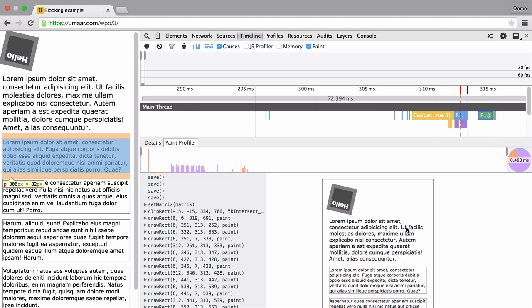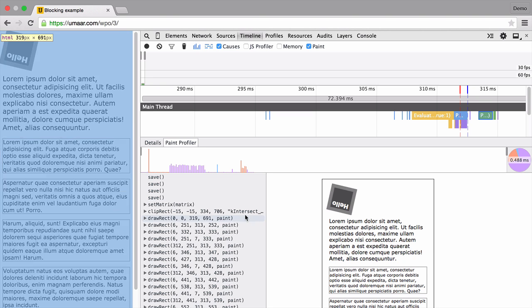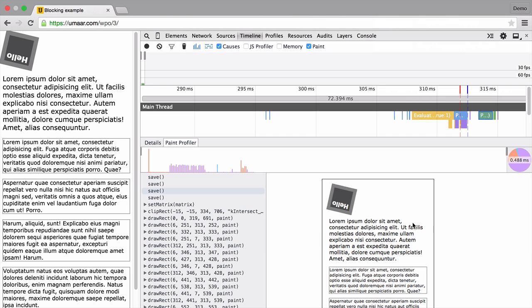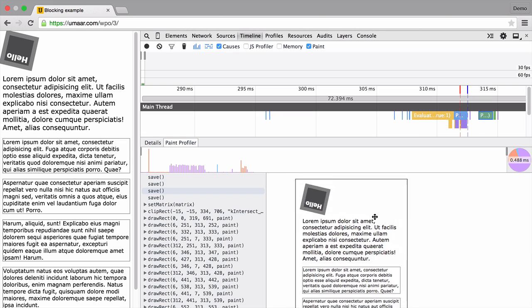It's bringing up this paint profiler panel. And the idea is it shows you the individual draw calls which were executed to draw this entire page. Now we're not interested in the page because that's like too many draw calls to sift through. So we're going to find out roughly where that square is drawn.